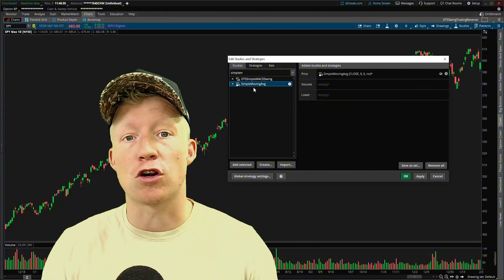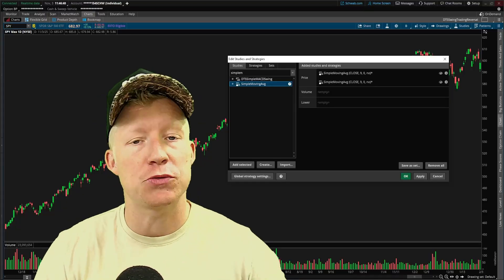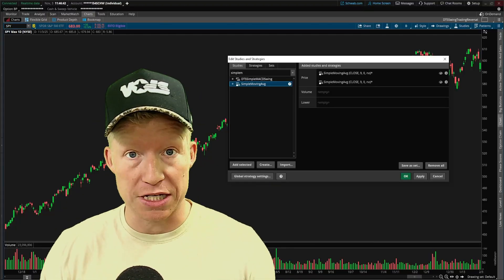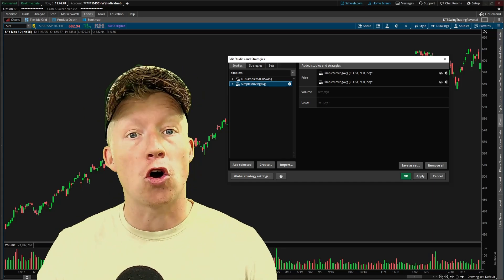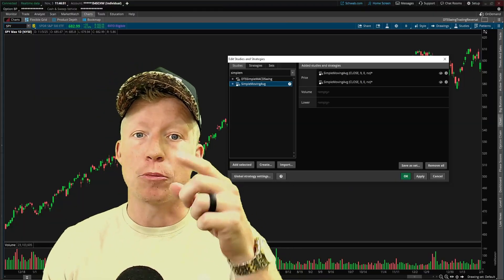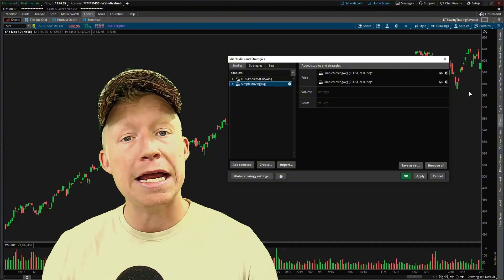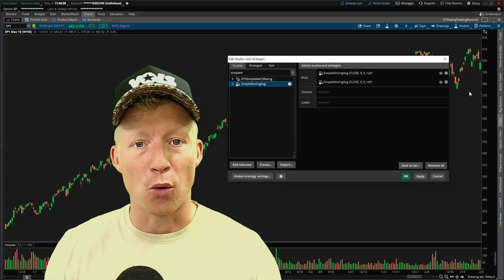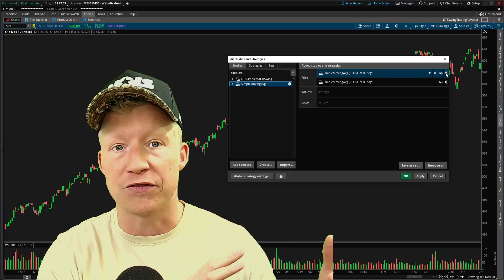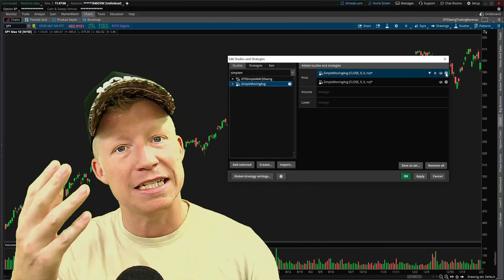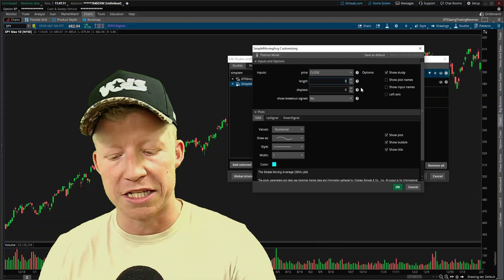Starting with the simple moving average crossover strategy. I've been building codified trading strategies within thinkorswim for over six years now, so I have lots of experience building out code around all three of these trade ideas. Instead of making this video an hour long, I'm just going to tell you what I have found to be the most useful ways to trade these strategies.